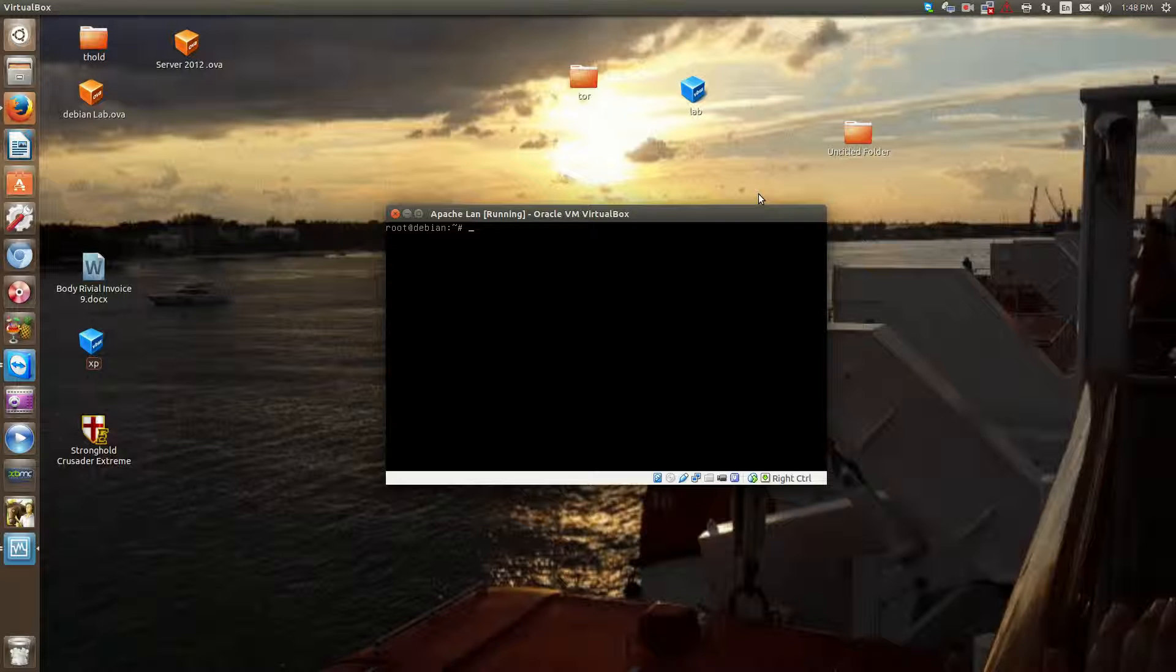Hello everyone, Sean Mancini here, and today I am starting a video training series on Apache web server software.